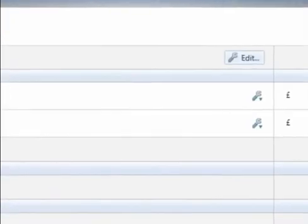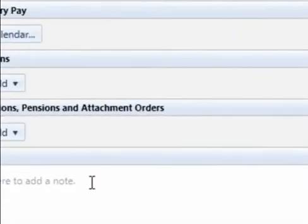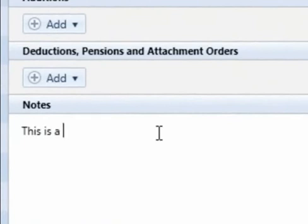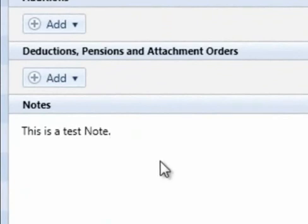To add a note to an employee's pay slip, click on the notes section within the pay slip view and type in your narrative. When pay slips are finalised, this note will appear on the employee's pay slip.